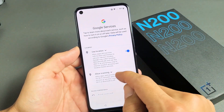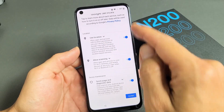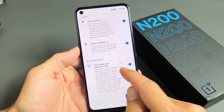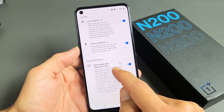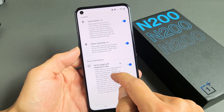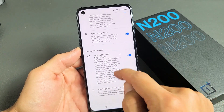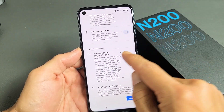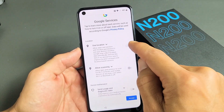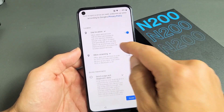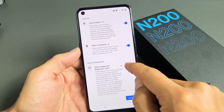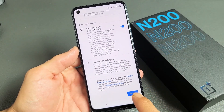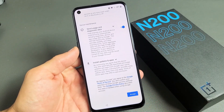Google services: use location, allow scanning, send usage and diagnostic data to Google. Now, this is all optional — you can toggle those on or off. For me, I'm fine with all of these on. It's perfectly fine, but it's up to you. I'm going to go ahead and tap on Accept down here.